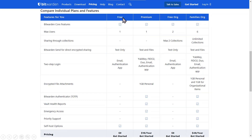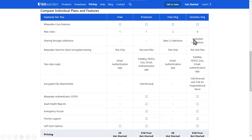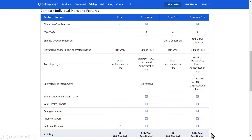On this screen it compares the free, premium, free org, and family org plans. We're primarily going to be interested today in the free org and family org plans. As we scroll down, you see there's a maximum of six users on the family org, unlimited collections which are basically folders underneath the organization for sharing information. You can encrypt text and files, secure with a hardware YubiKey and also use an authentication app — all for forty dollars a year, up to six people.